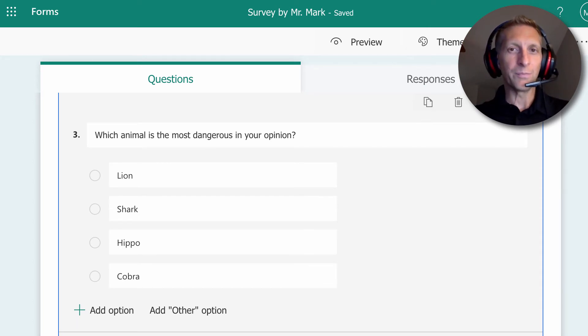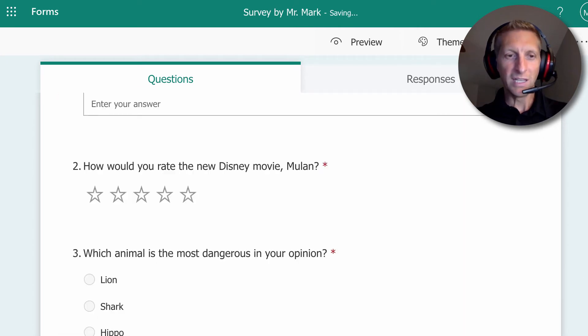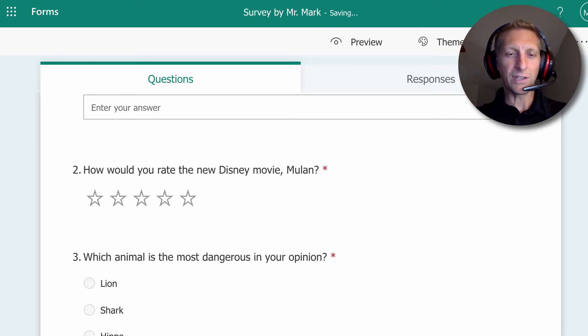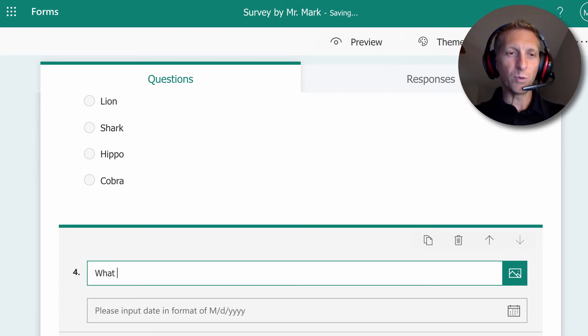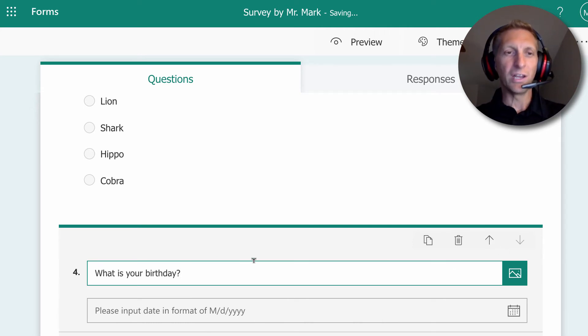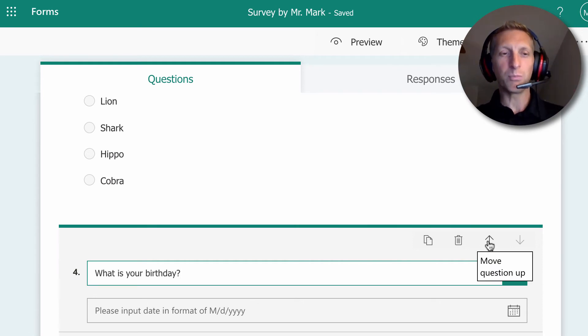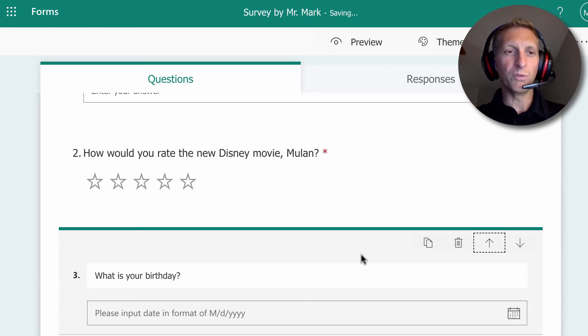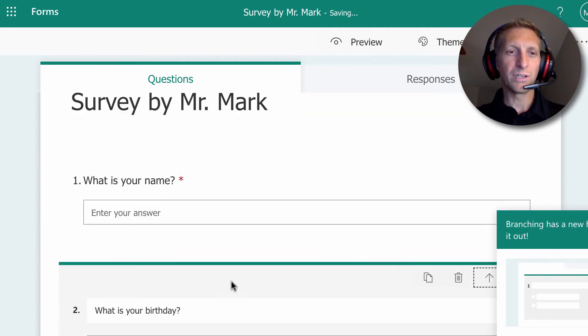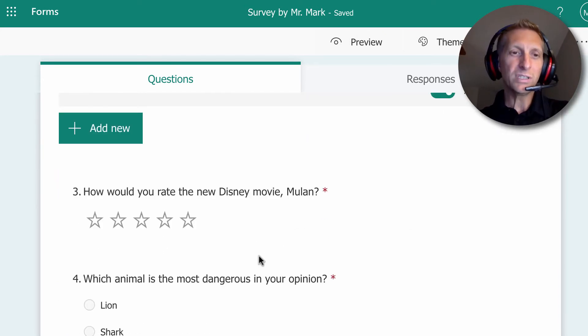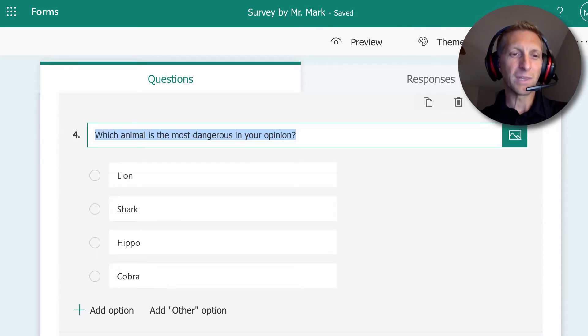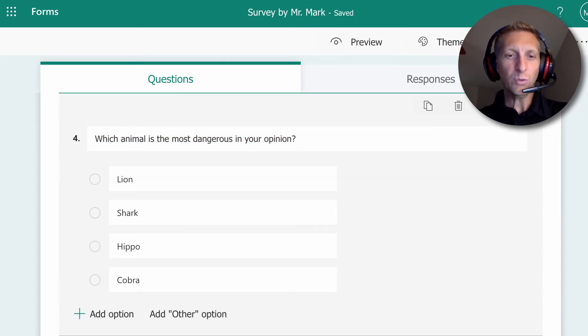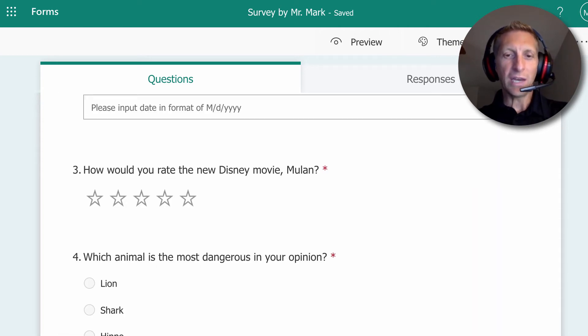Once you're done with that question, you hit add new and then after the add new, you're going to put a date. You're going to put what is your birthday, and then they can put in their birthday there. Now, if you want to move that question towards the beginning where they put their name, you can move question up and then move question up there. So it's what is your name, what is your birthday, then you have the movie rating question that you choose and then the multiple choice question that you choose.